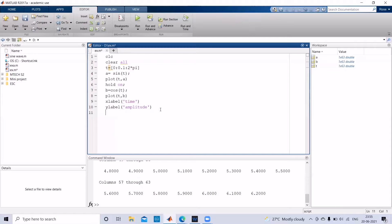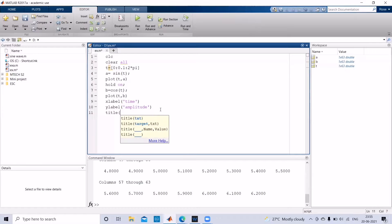And then if you want to give the title for the graph, you can give the title by this function. Let's give a function.